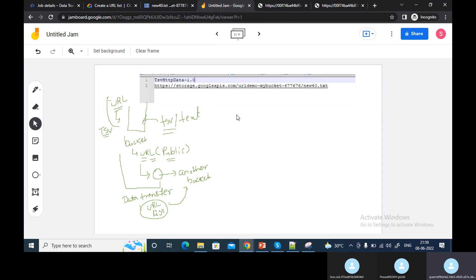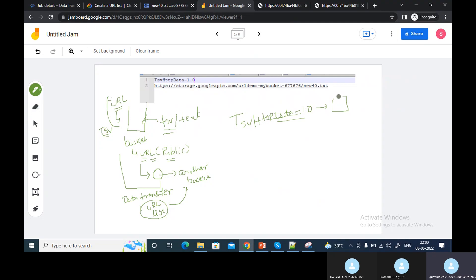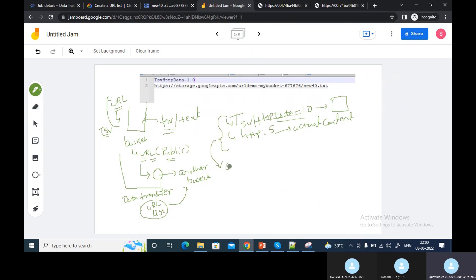The format should be: on the first line, as you can see, you need to write 'TsvHttpData' — that is the file format specifier. This is a must — you have to write it on the first line. On the second line, put the HTTP file URL link which has the actual content.